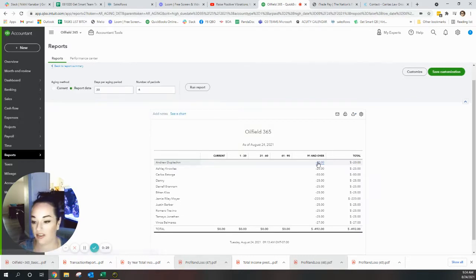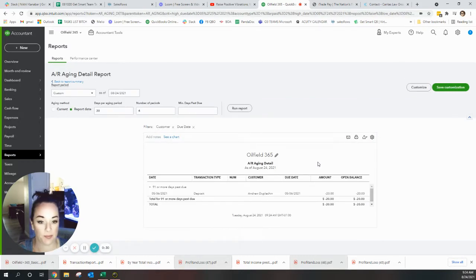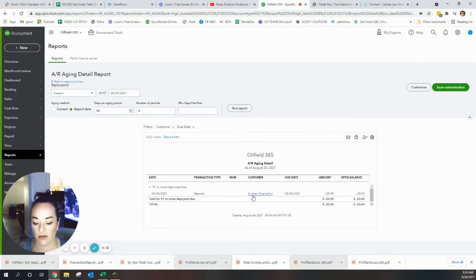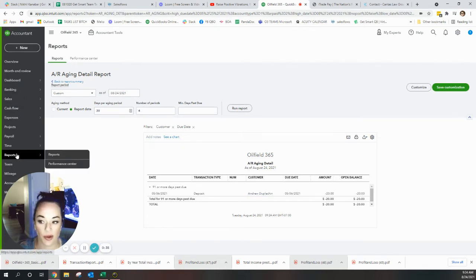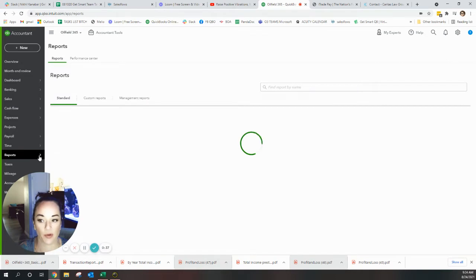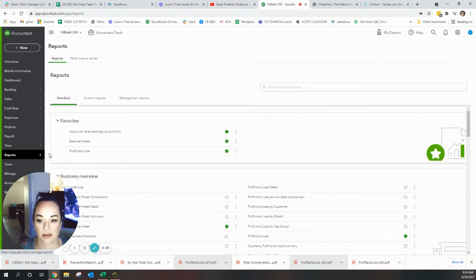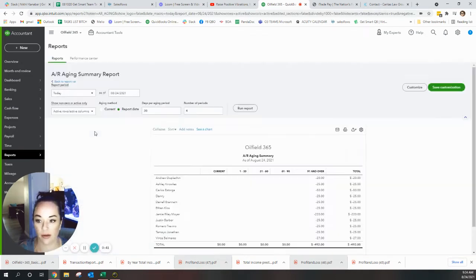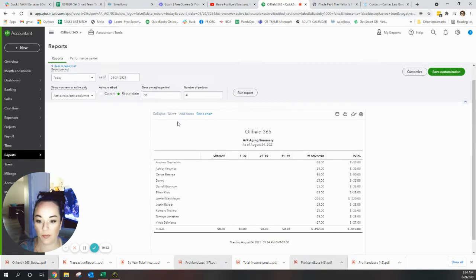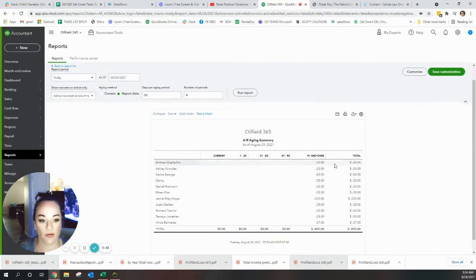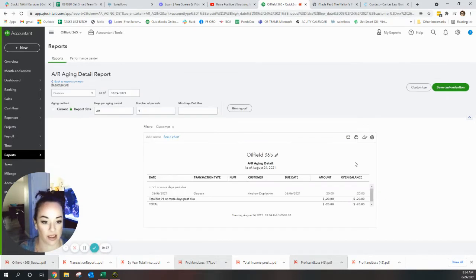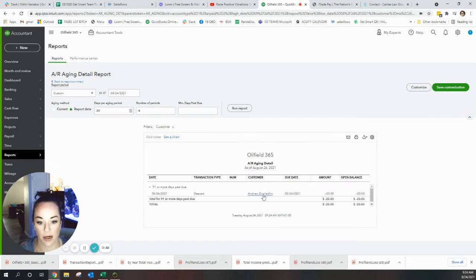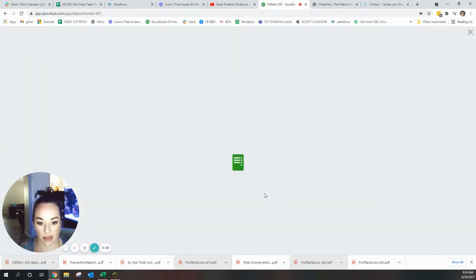Let's go pull up the report. Go to Reports, Accounts Receivable Aging. Here we go. If we click on the first one to see what it is, click on the number - it's this guy.